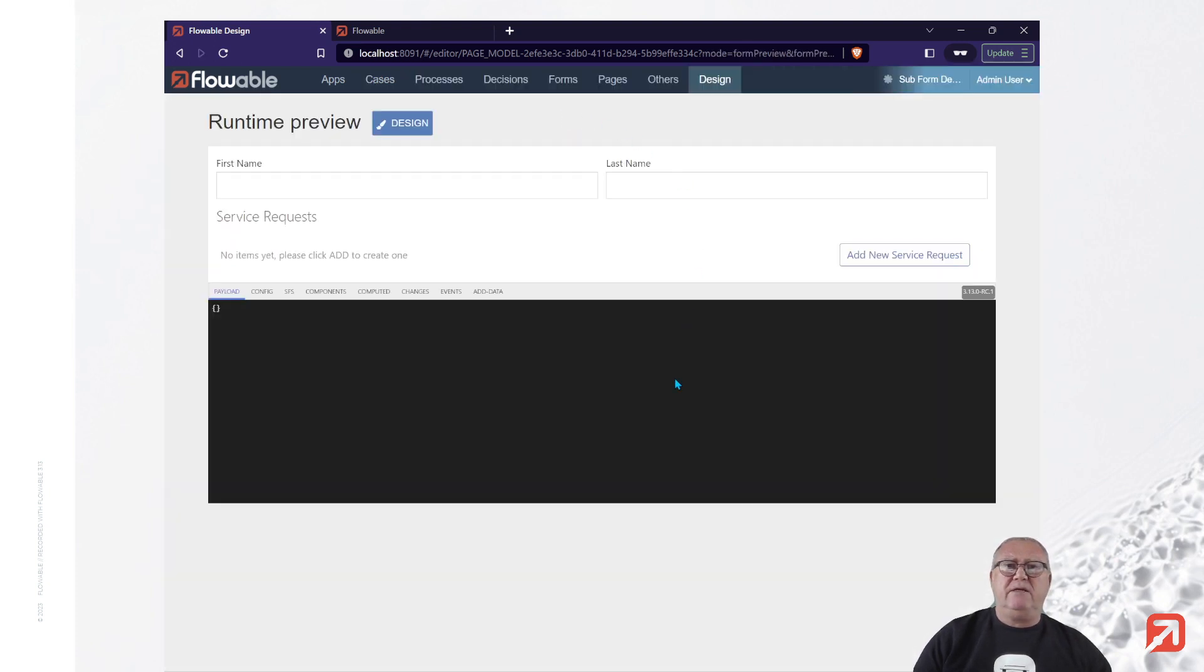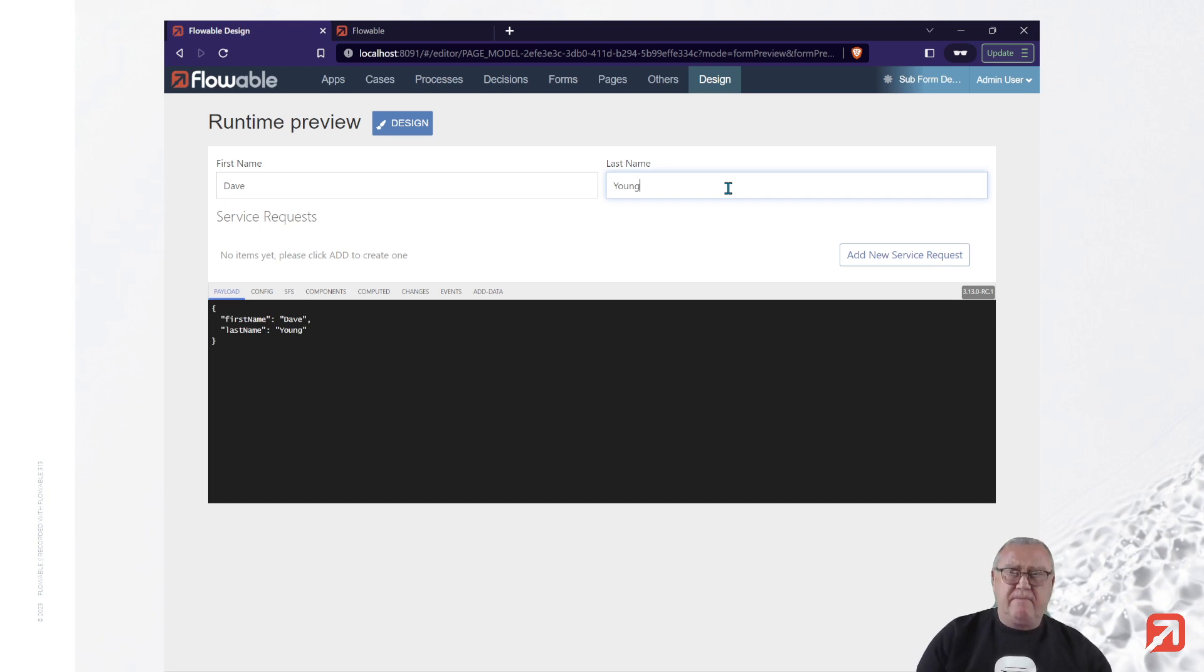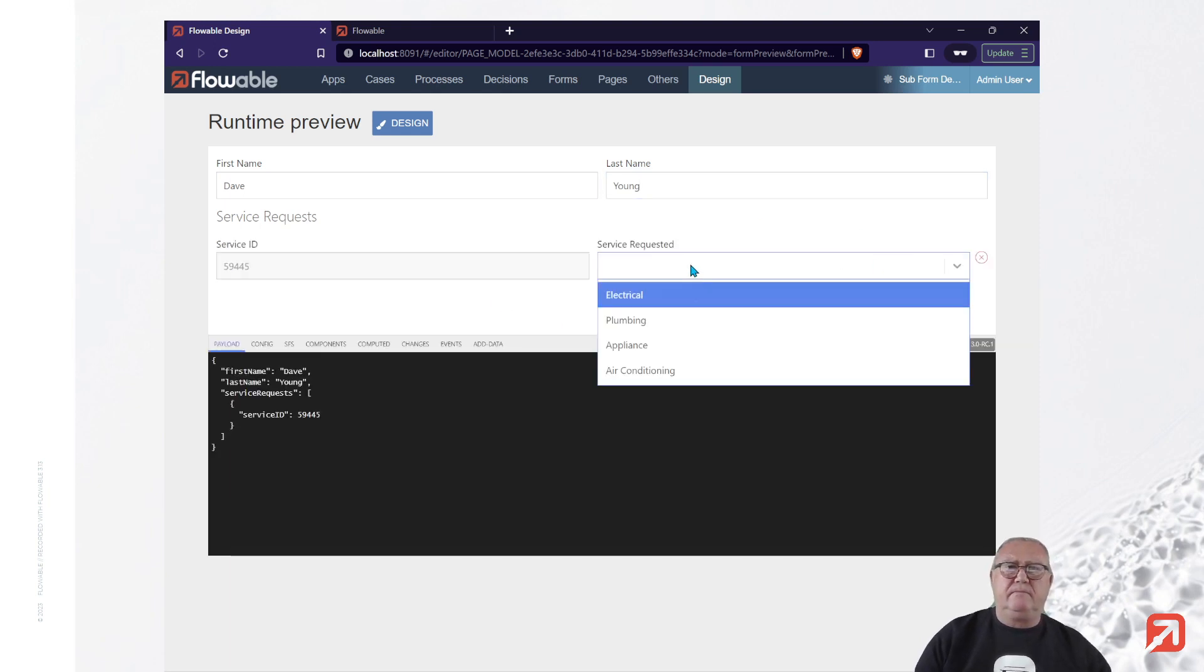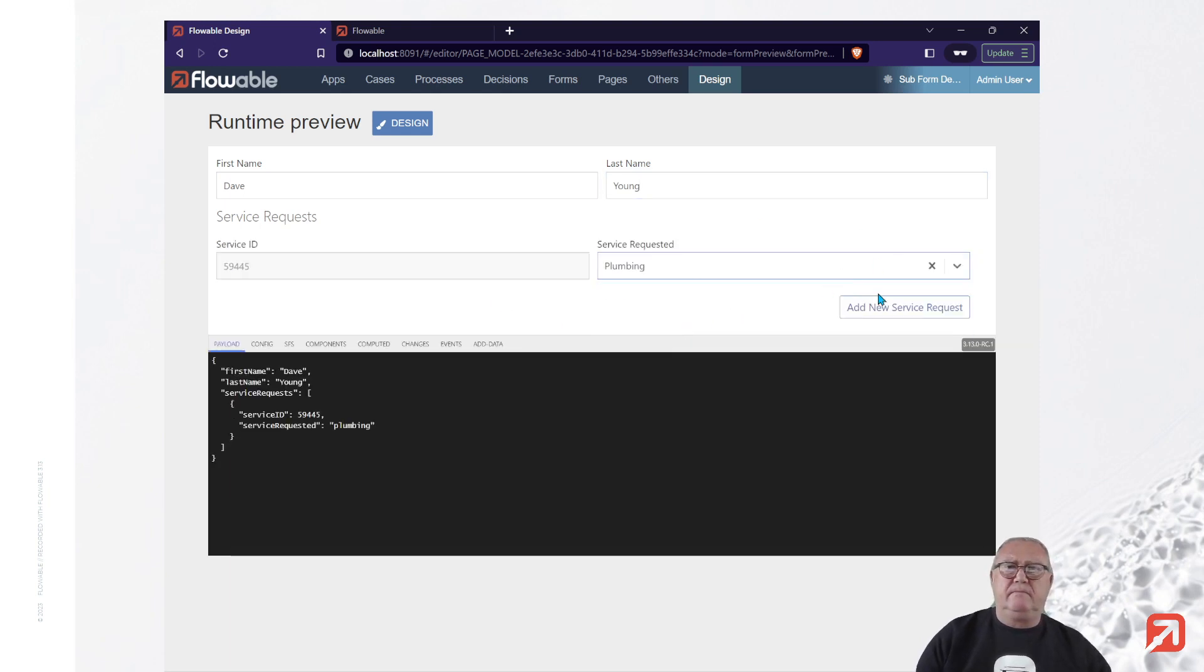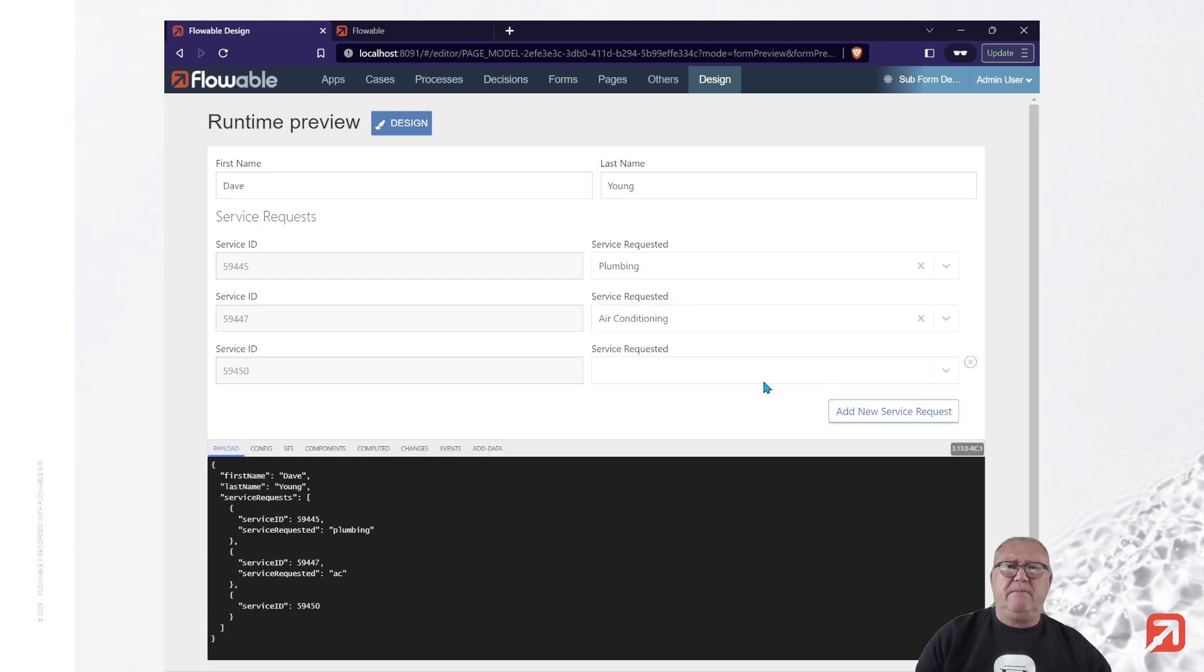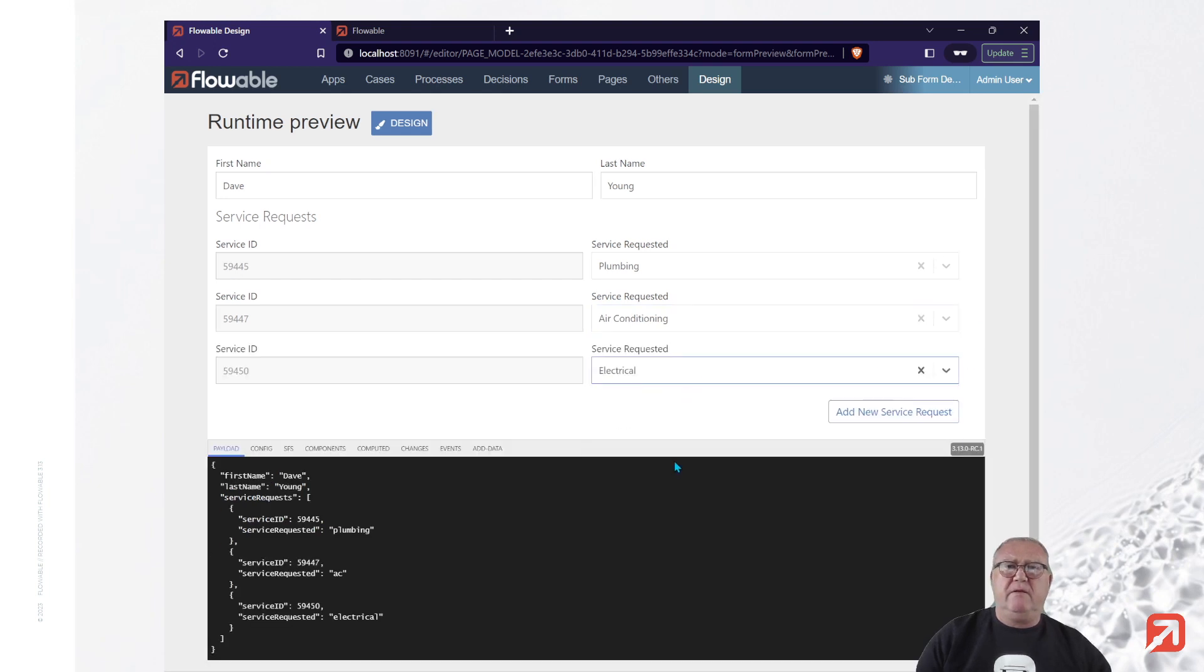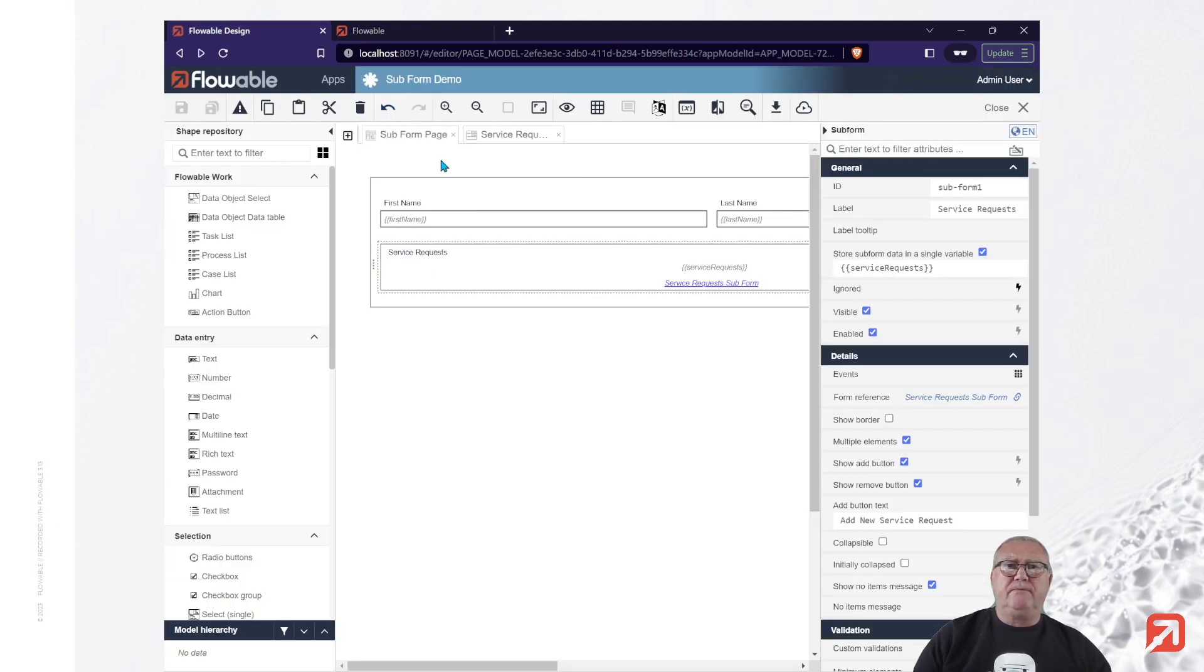And now, as we fill in the details, we see that the expression button is no longer there.